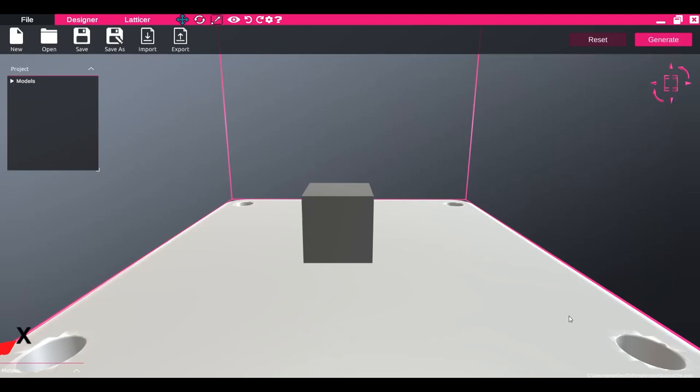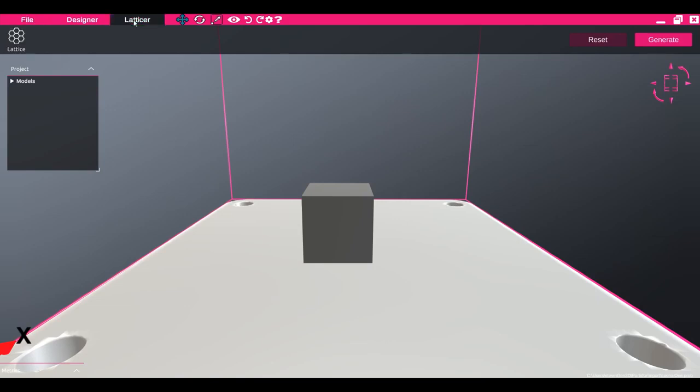To add a lattice to an imported STL or STEP file, click on the latticer tab, select the part, and click the lattice button.